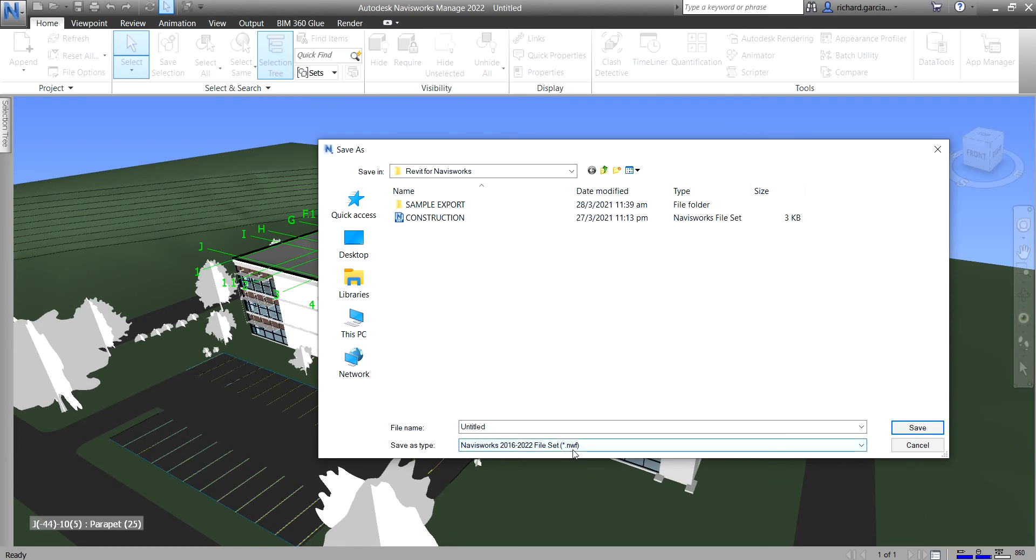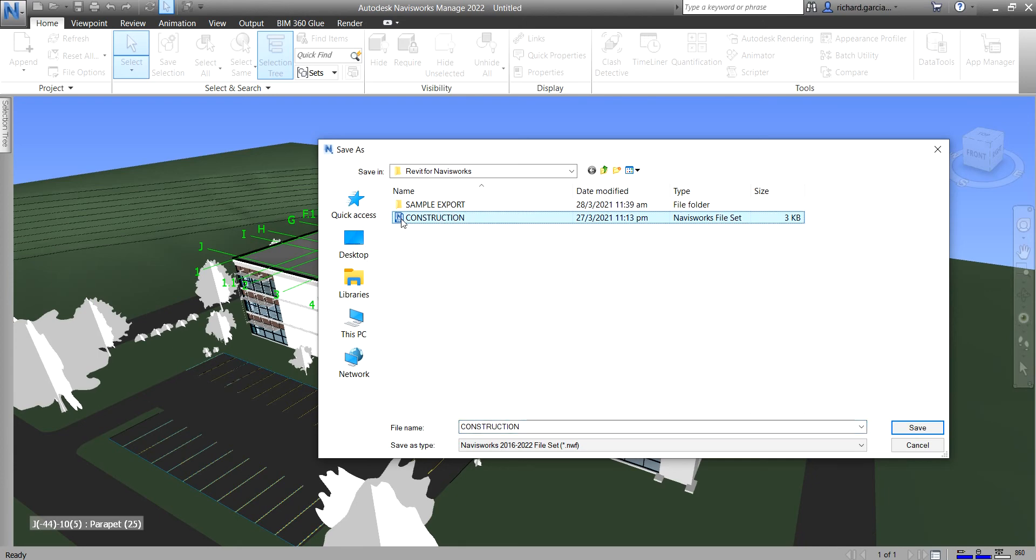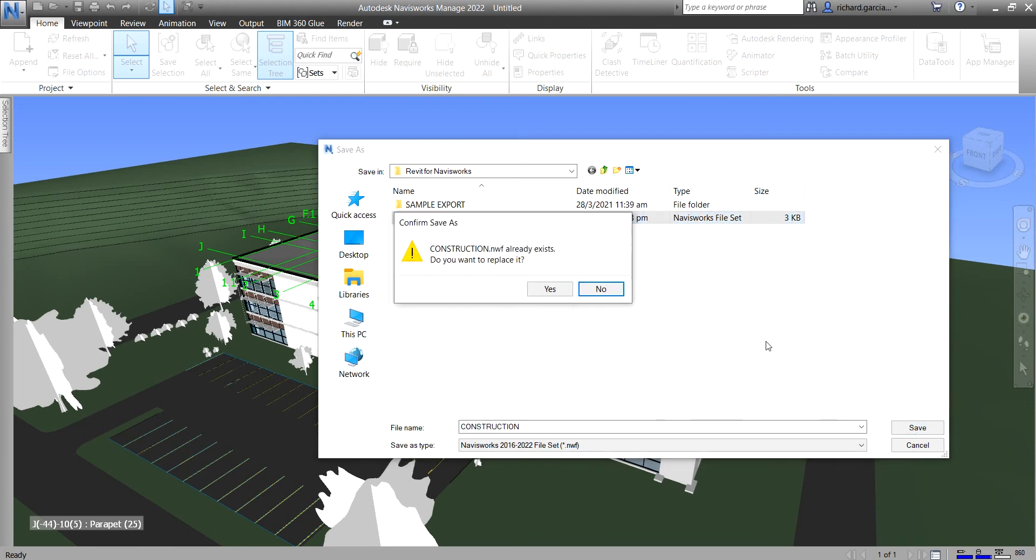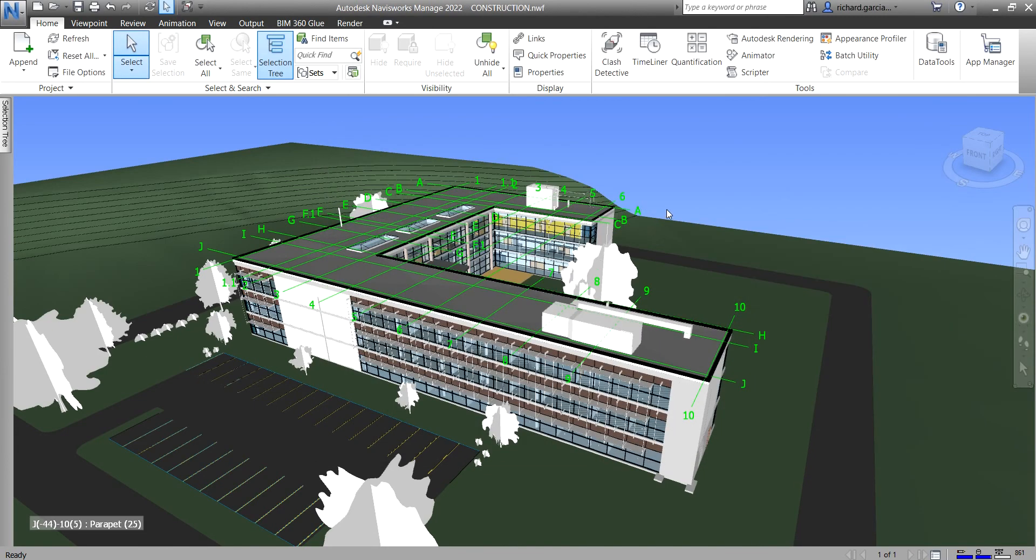For this one, I'm going to use NWF. I will call this Construction. I'll just override the one that I have here. So I click that one. It's a Navisworks file set, so it's an NWF file. I'll just save it and then just override it. And you are now ready for your coordination.